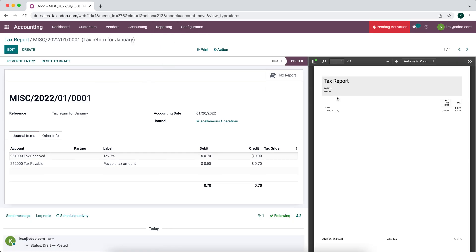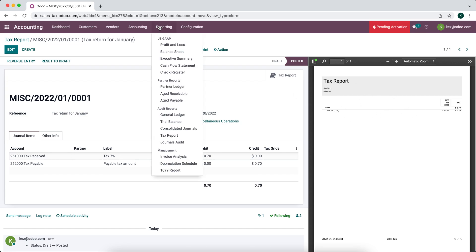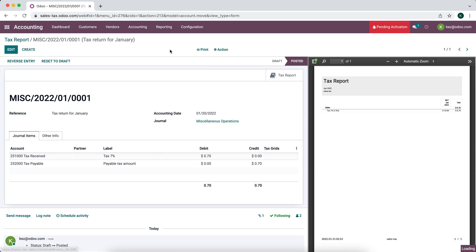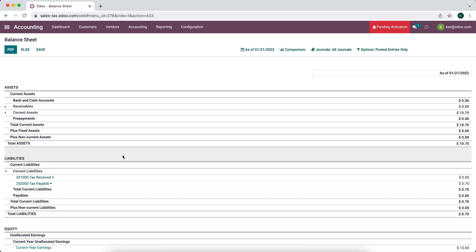We can look at our tax report that gets generated here this PDF. Now let's go to our balance sheet and we'll see that our tax received account is now empty and our tax payable account has a balance of 70 cents.